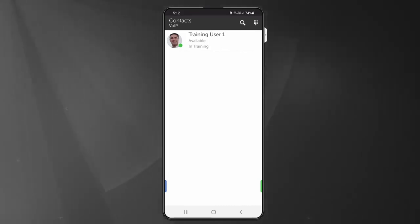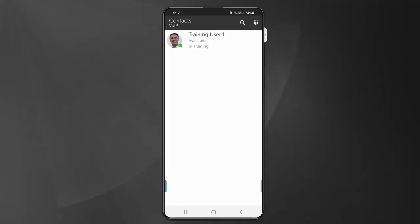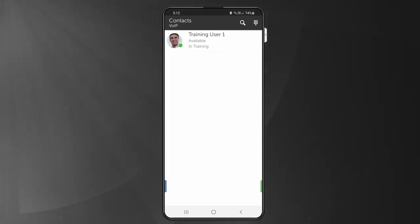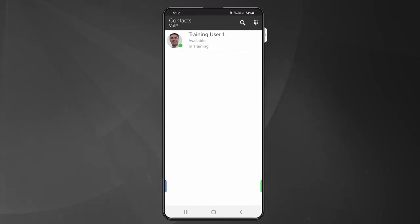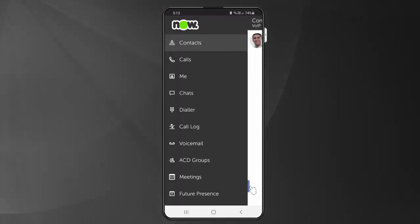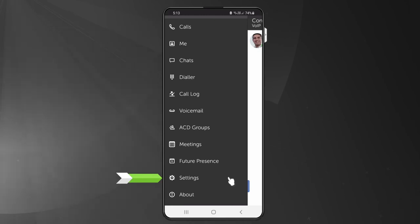If you cannot see particular settings discussed in this segment, please speak with your administrator to access these settings. Tap on the left tab and swipe right, and then select Settings.